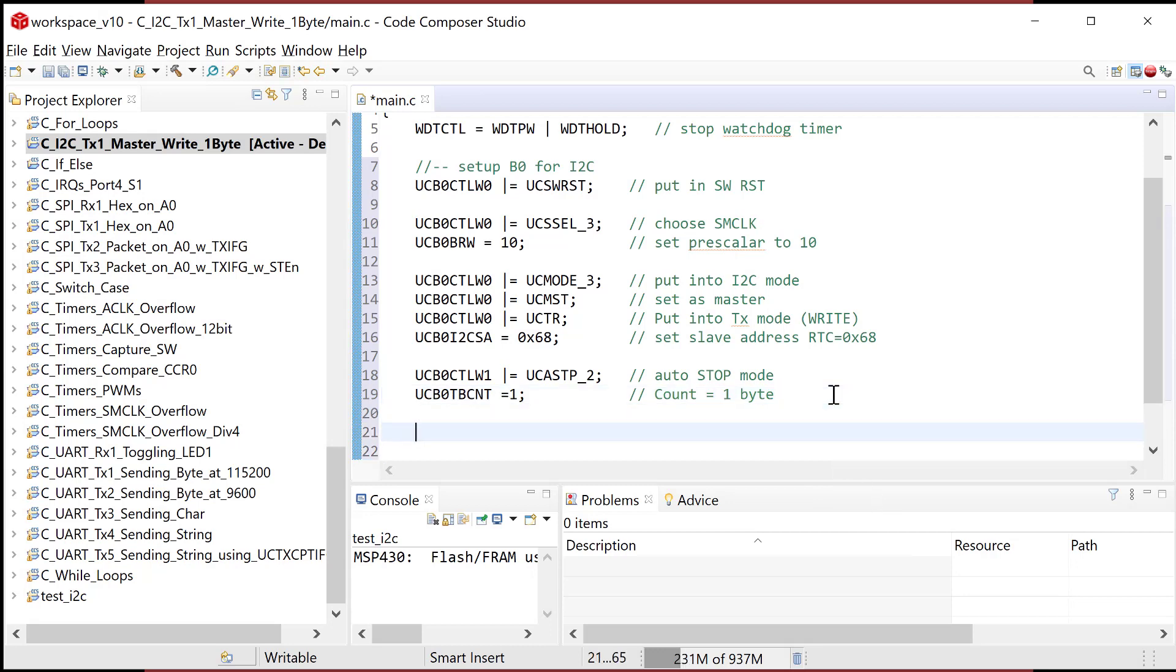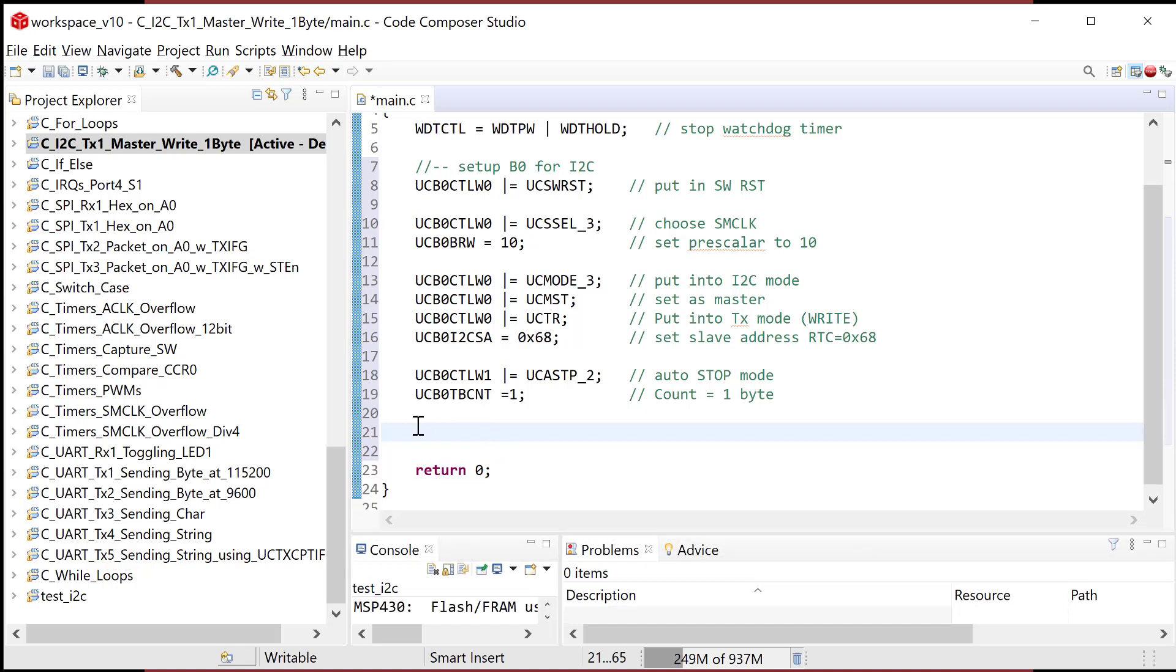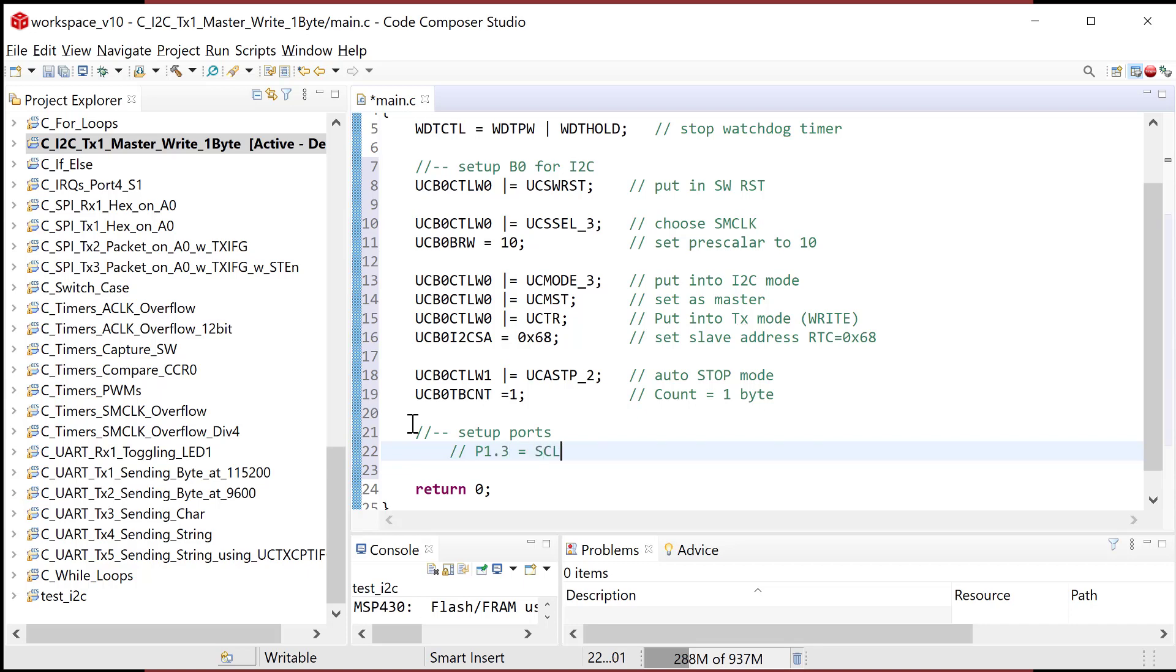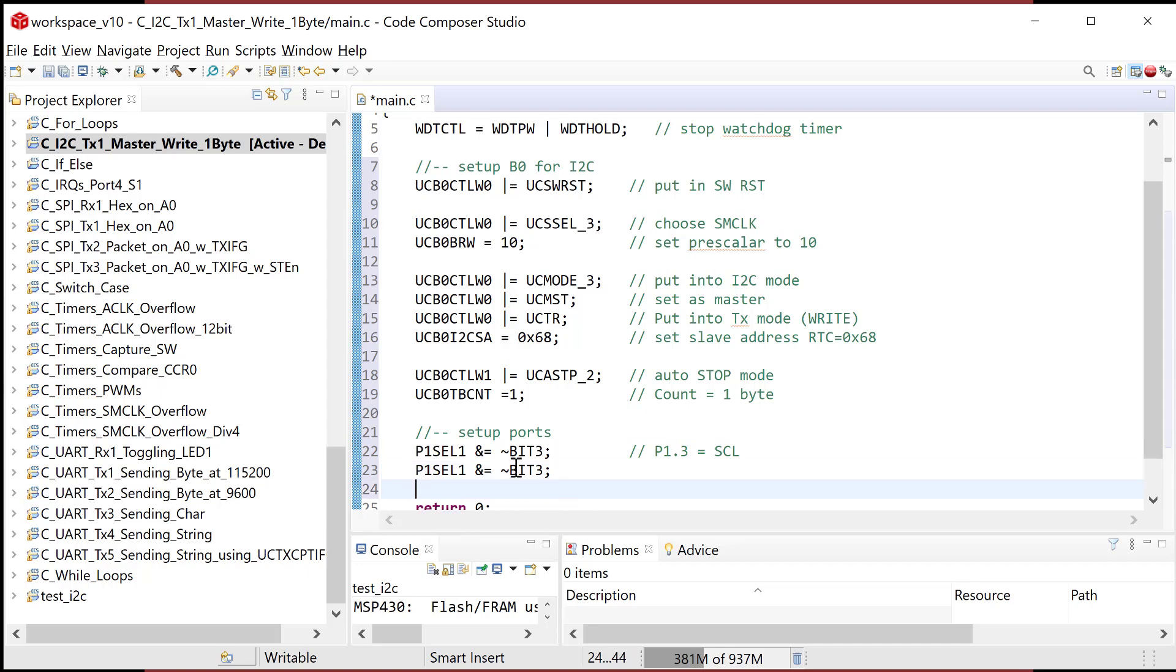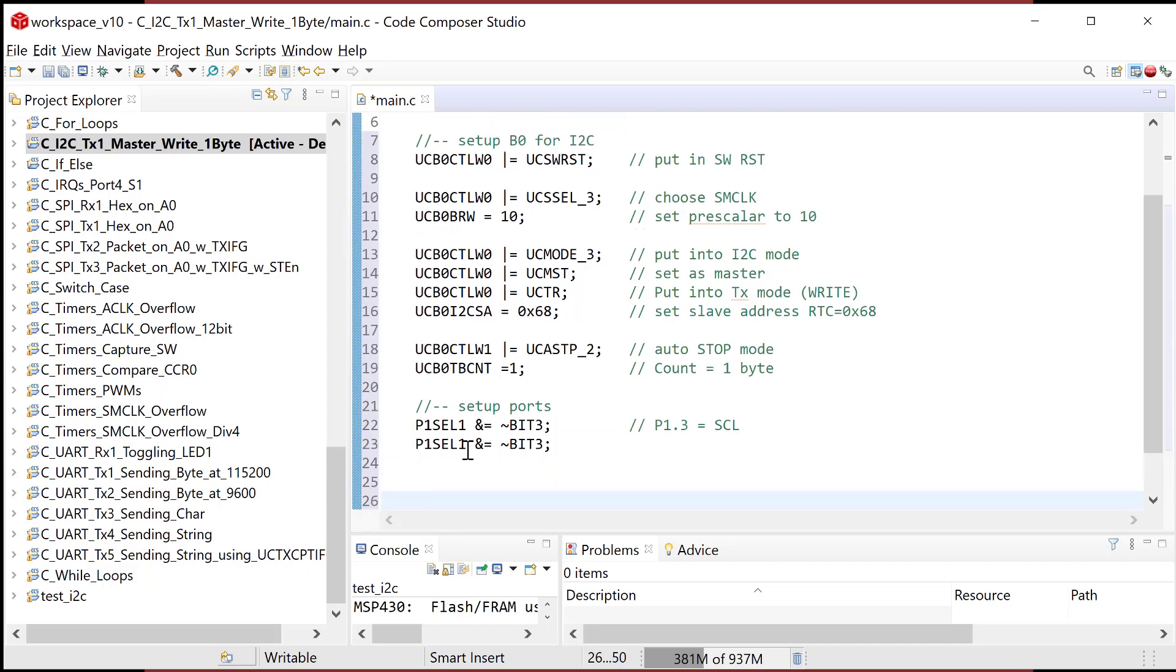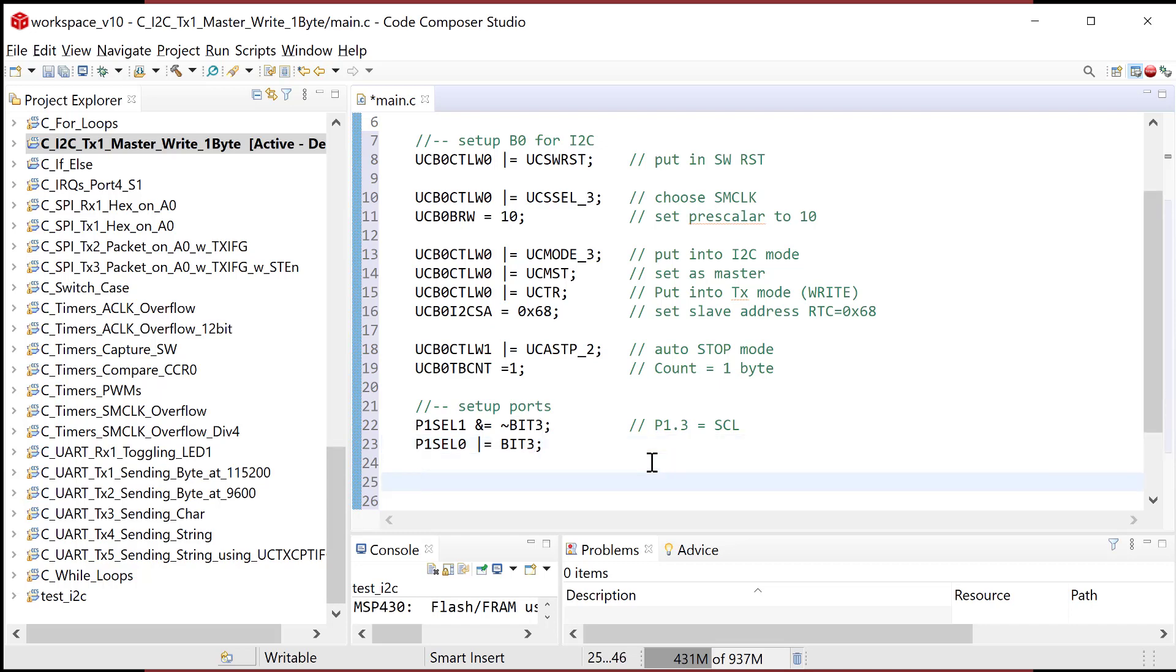That's actually it for right now for the peripheral. So let's go ahead and now we're going to set up the ports. I'm gonna go set up ports. And here what we gotta do is we need to set up, we want P1 bit three is equal to SCL. And I'm gonna do that by going into the port one, select one. And I'm going to clear bit three. So I'm gonna go clear bit three. And then what I'm gonna do is I'll come right here, I'm gonna copy and paste. And I'm gonna say P1 select zero. And I wanna set bit three.